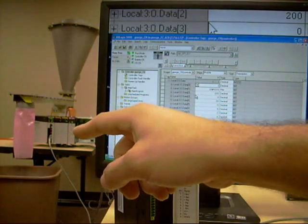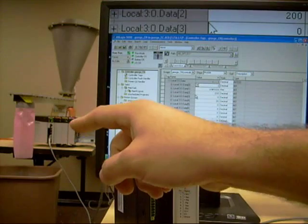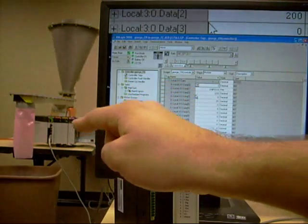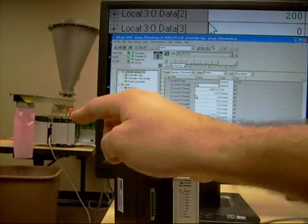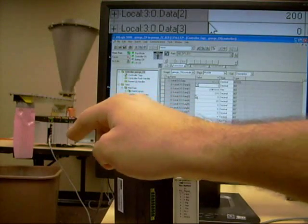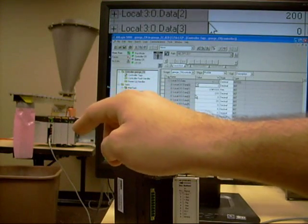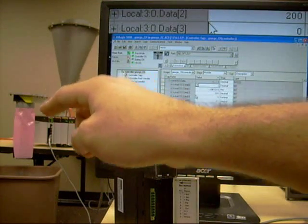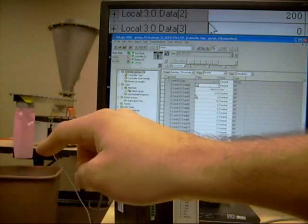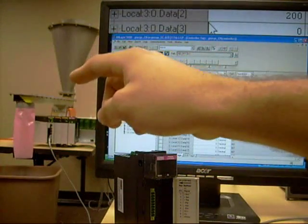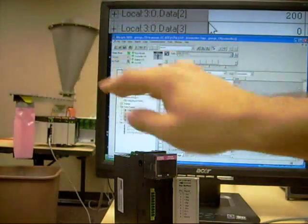Back here, we have a ControlLogix PLC with our plug-in already inside of it, controlling this feeder, which is sitting on a scale that you can't see. This is a vibratory feeder, feeding into this bucket right here, and a hopper with all the material we're going to feed.